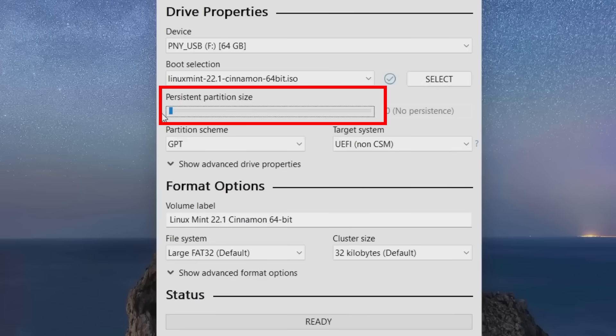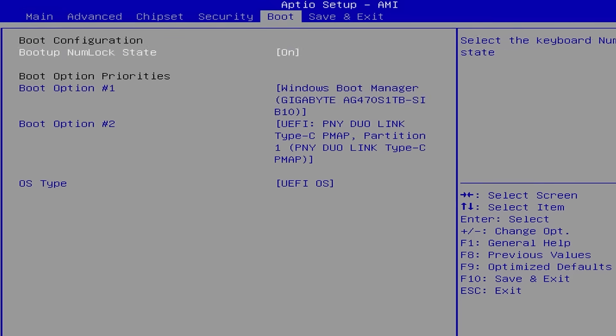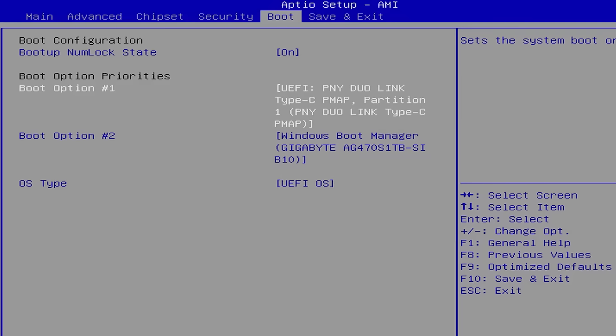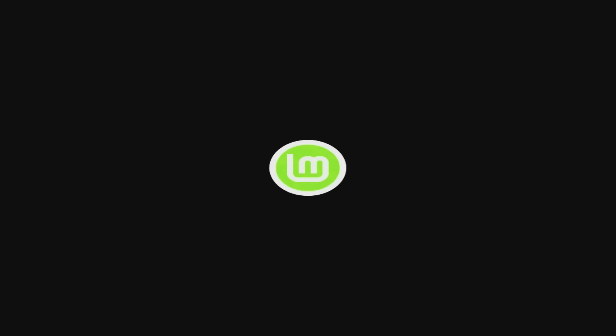Now reboot, go into BIOS or UEFI, set your USB as the first boot option, or just use Windows Advanced Startup and select boot from USB, and suddenly you're inside Linux Mint. And here's where most people are shocked. It loads fast. Even from USB, the whole desktop is up and running way faster than Windows usually takes to boot.